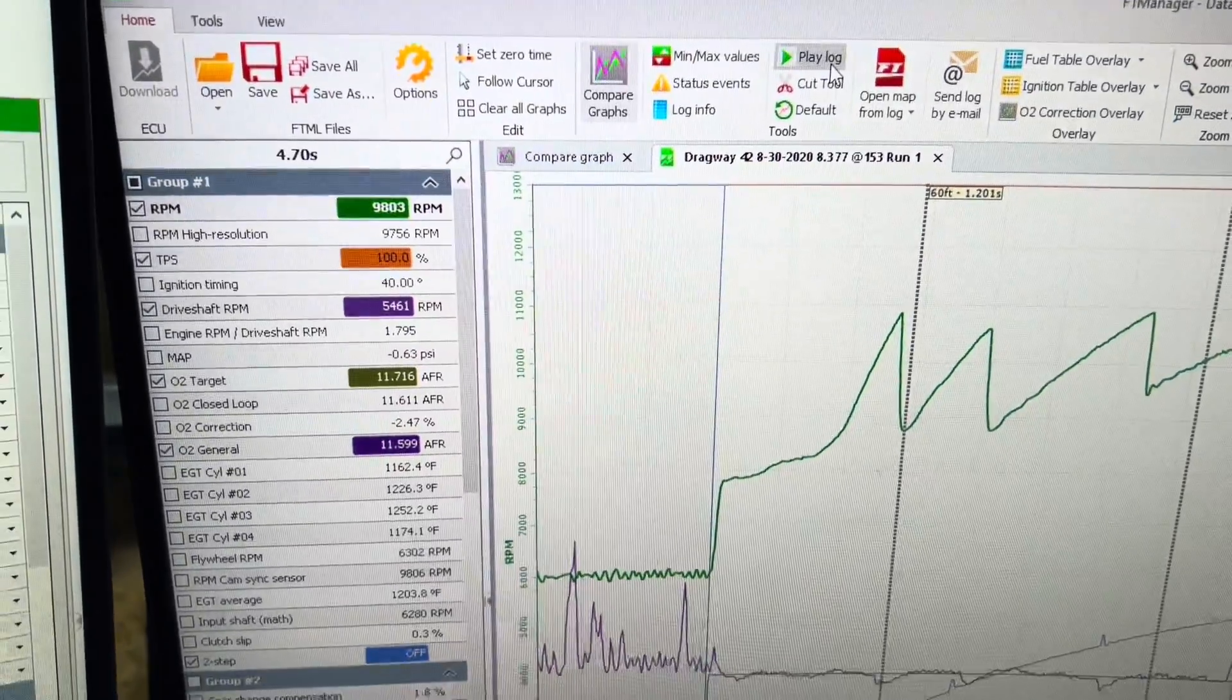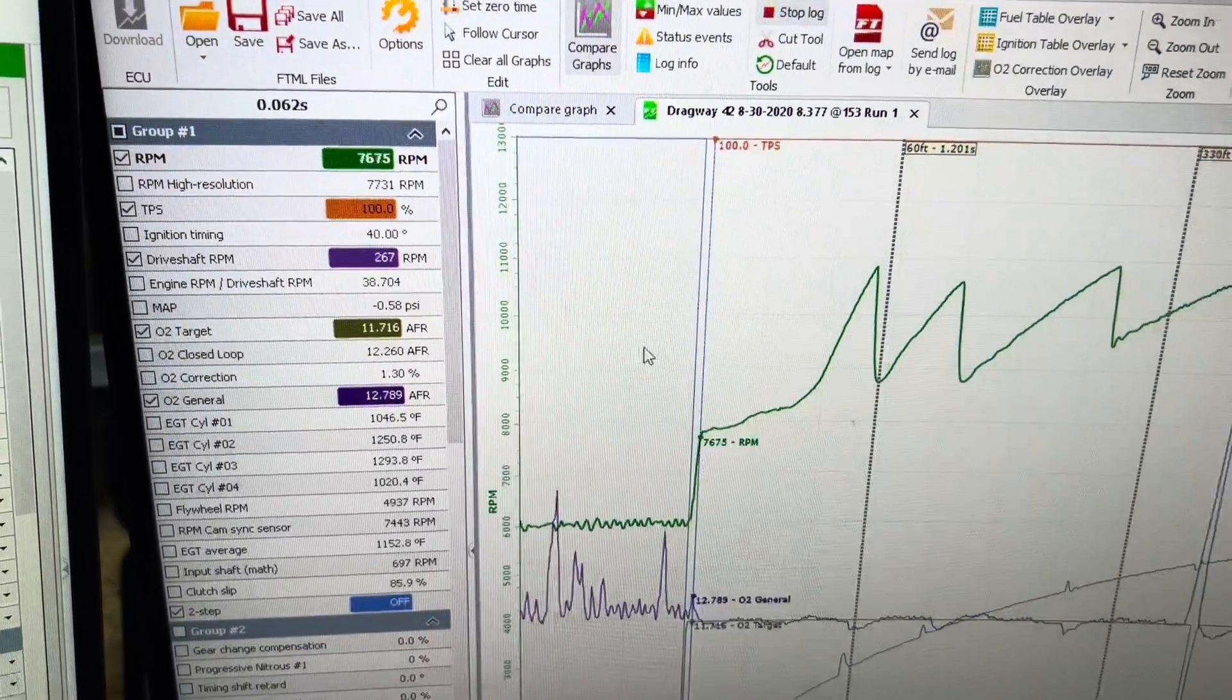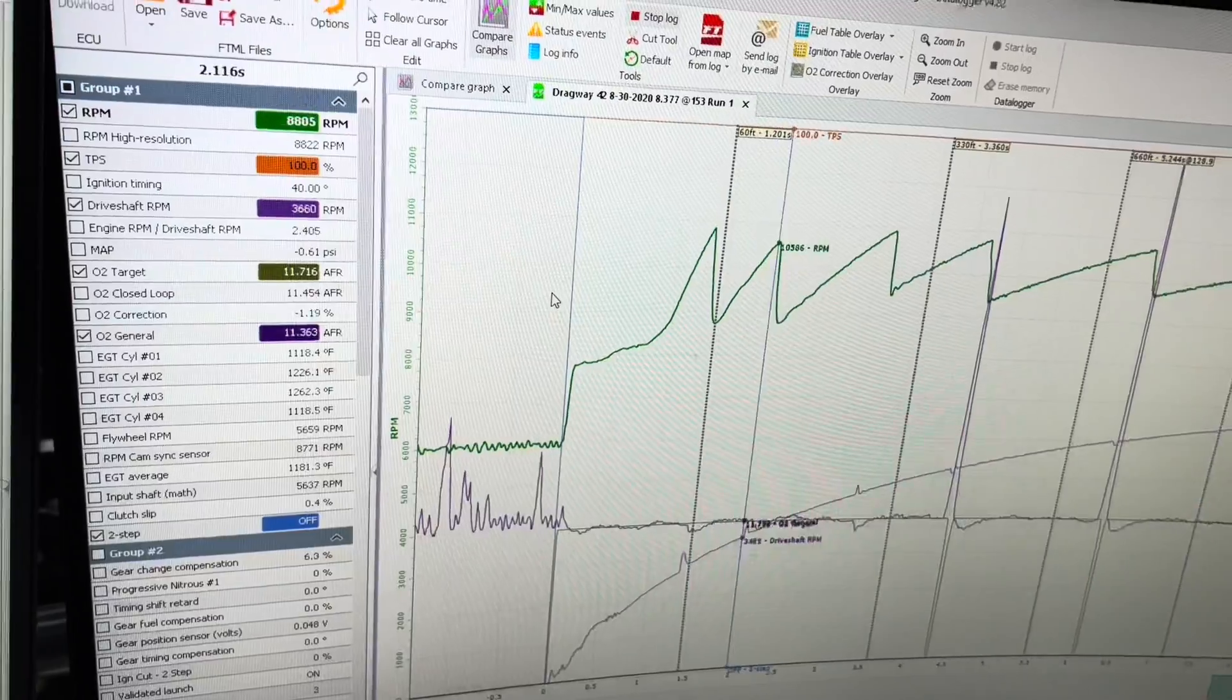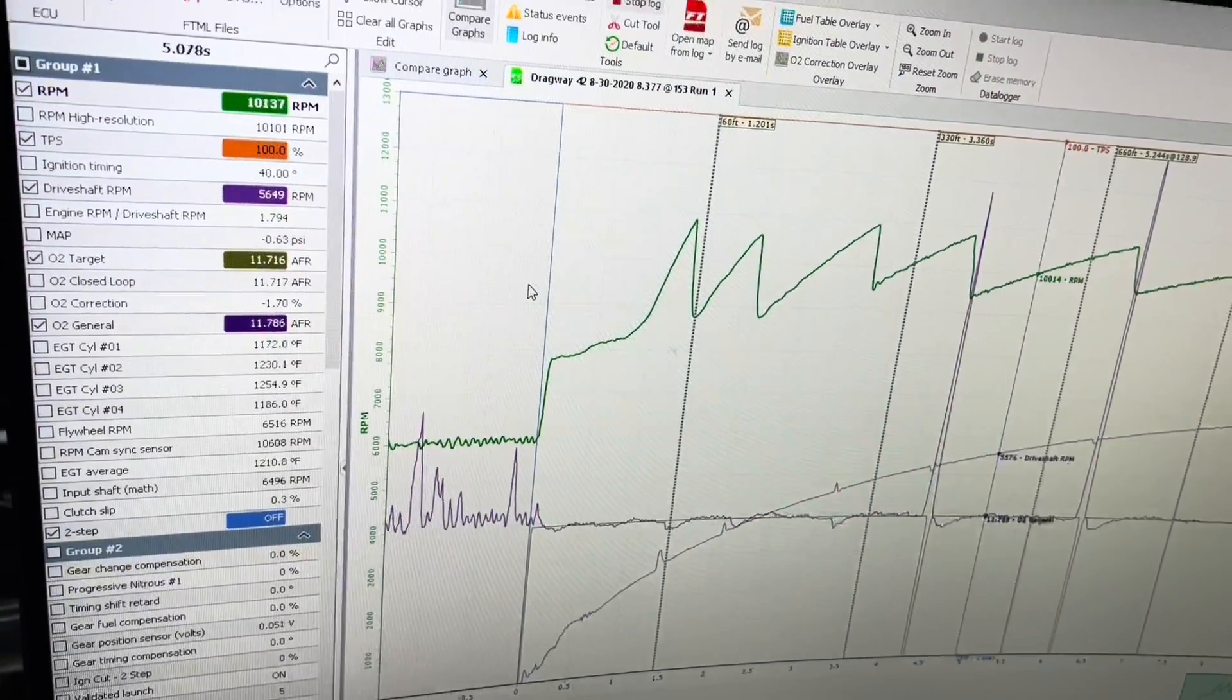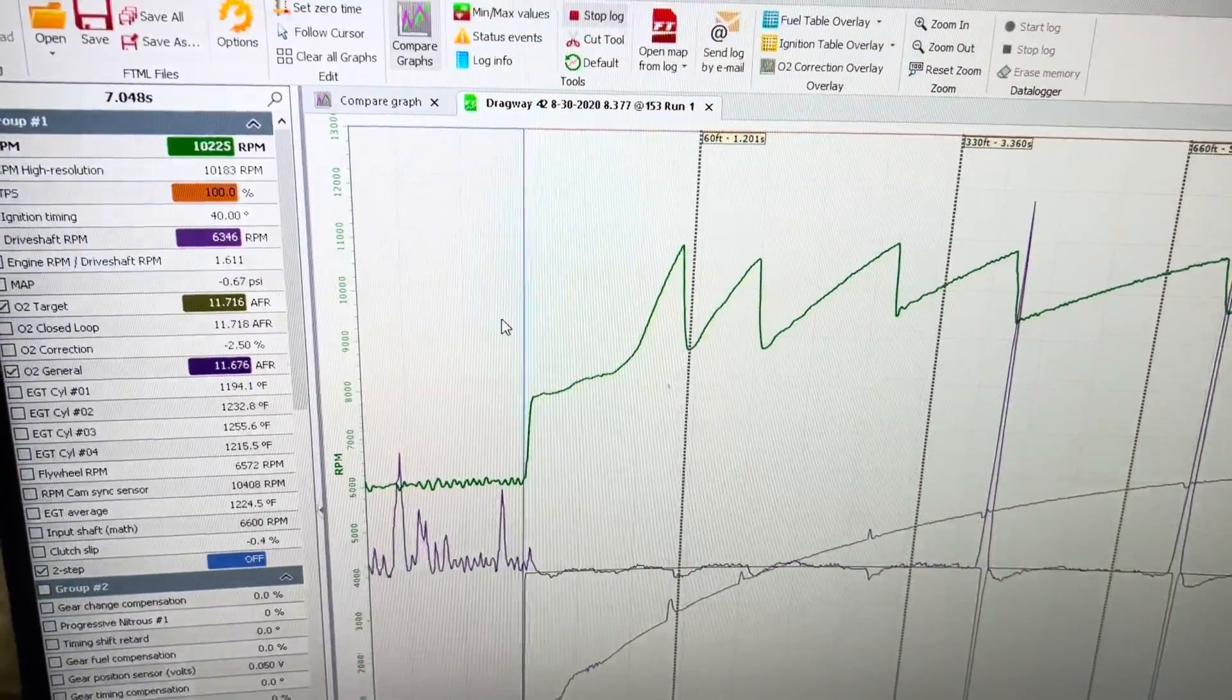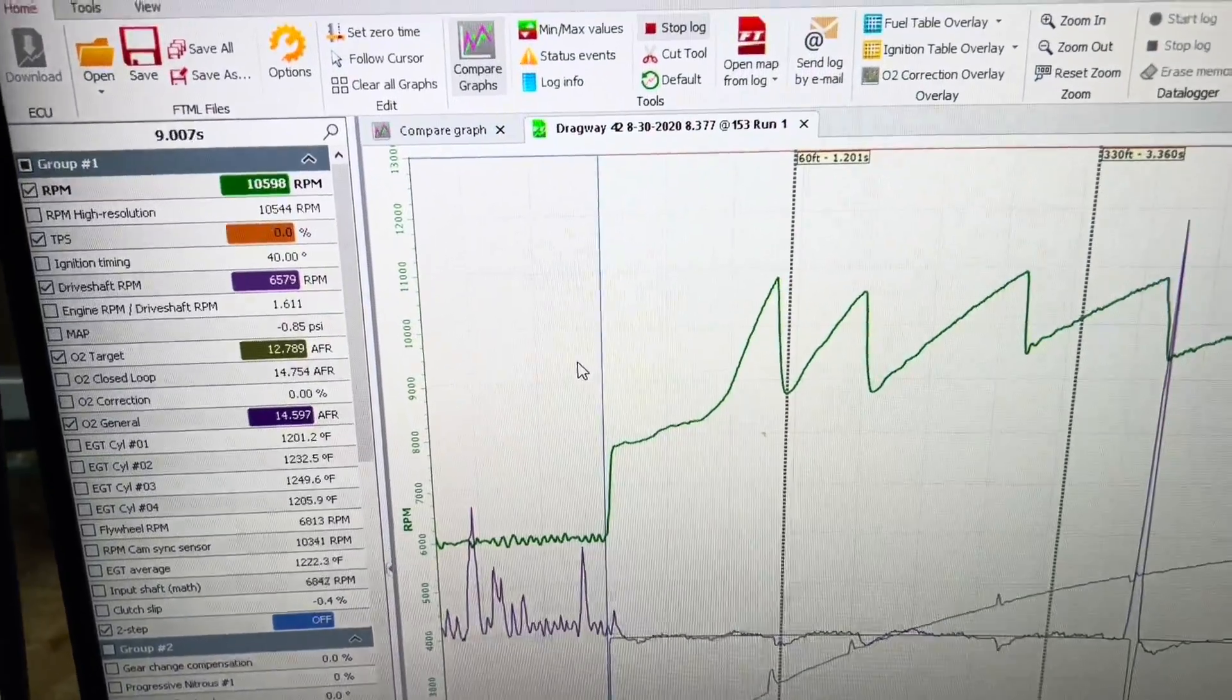I can play the log. It will play from the beginning here. You can see it go through the gears. You can see it make the whole pass when you click play log.